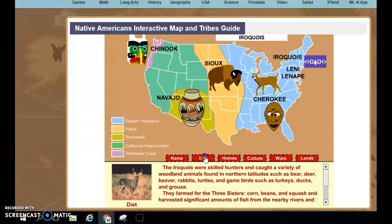The next tab is Diet — and no, they are not trained to lose weight. The Diet tab is letting us know: Did they hunt? Did they gather? How is it that they got their food?